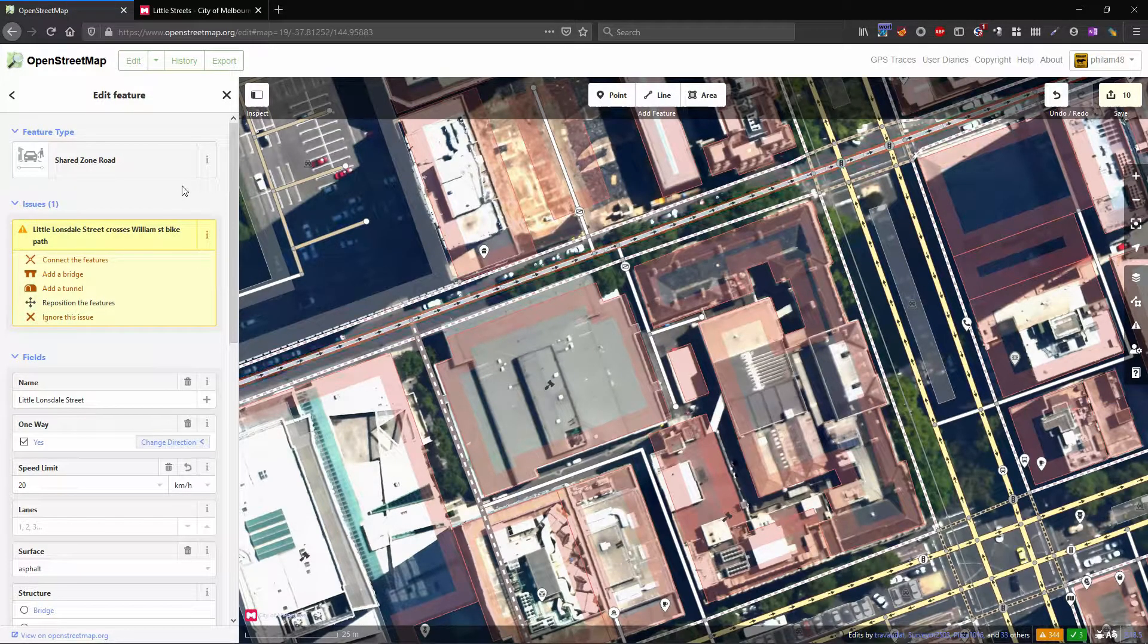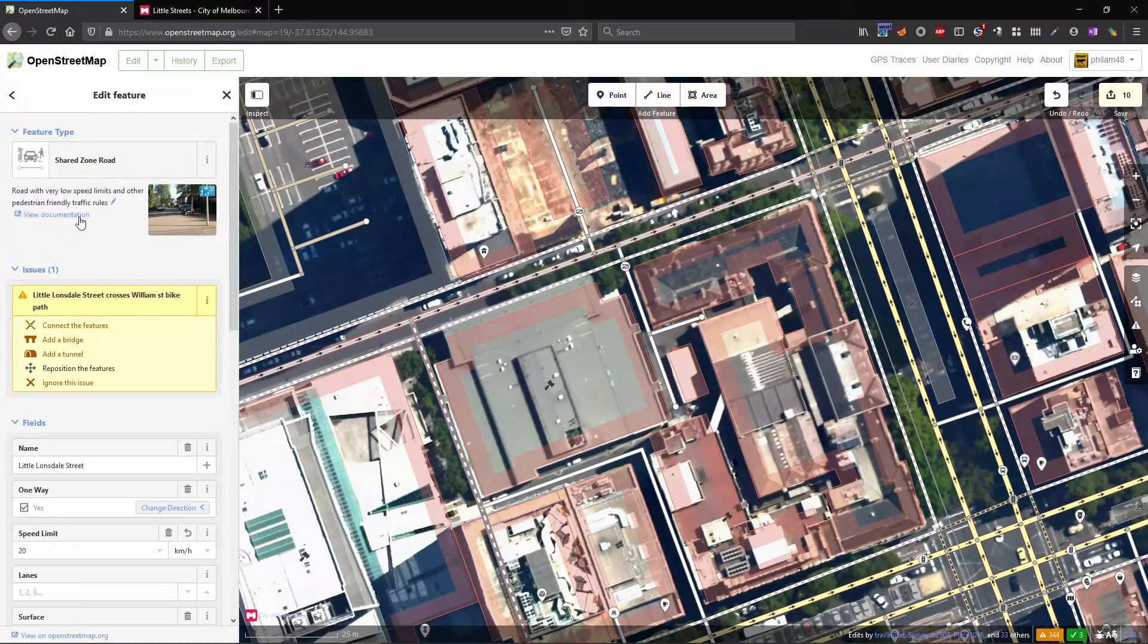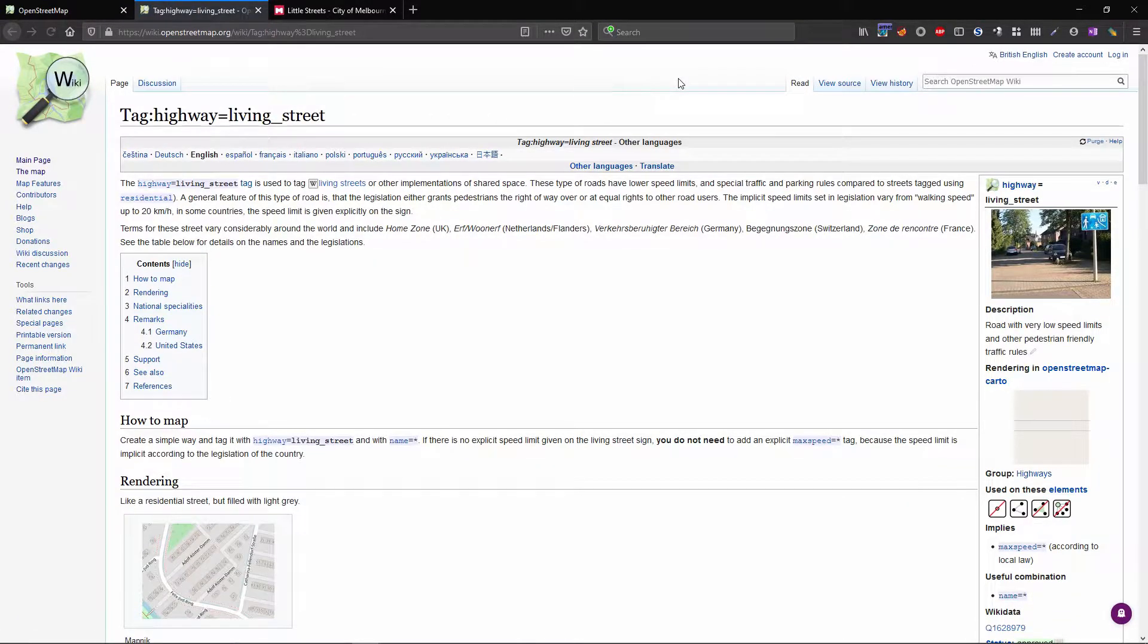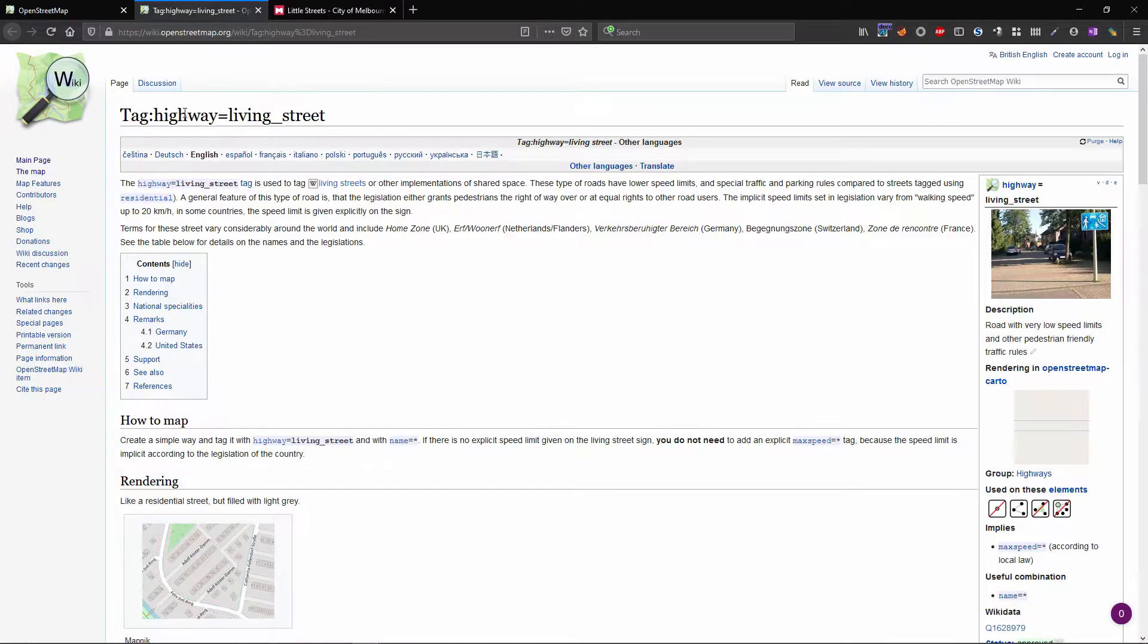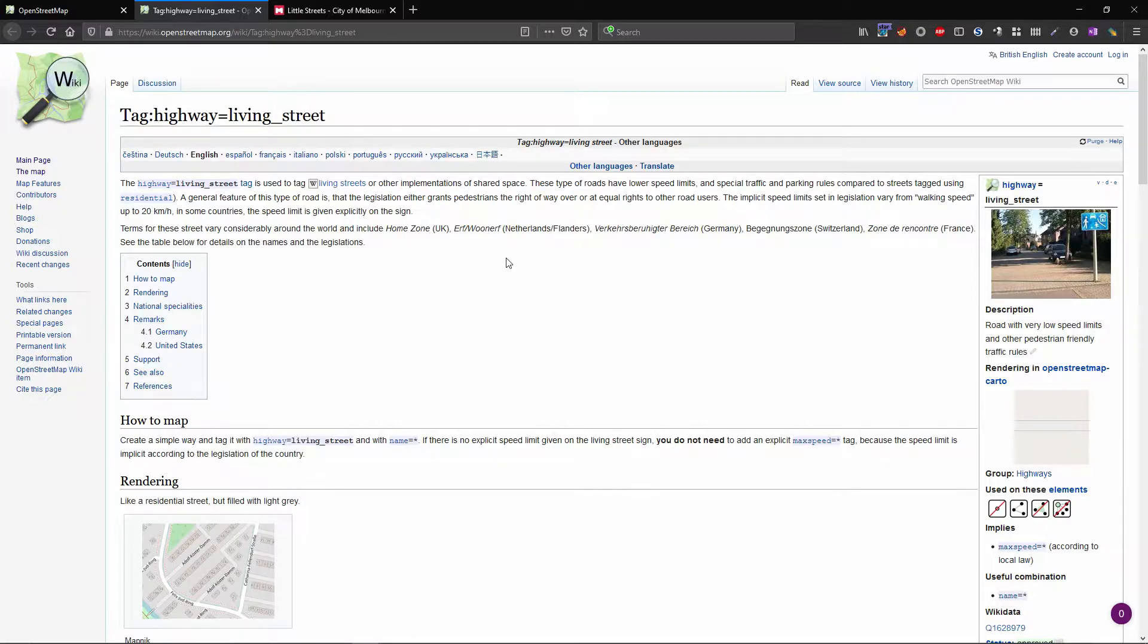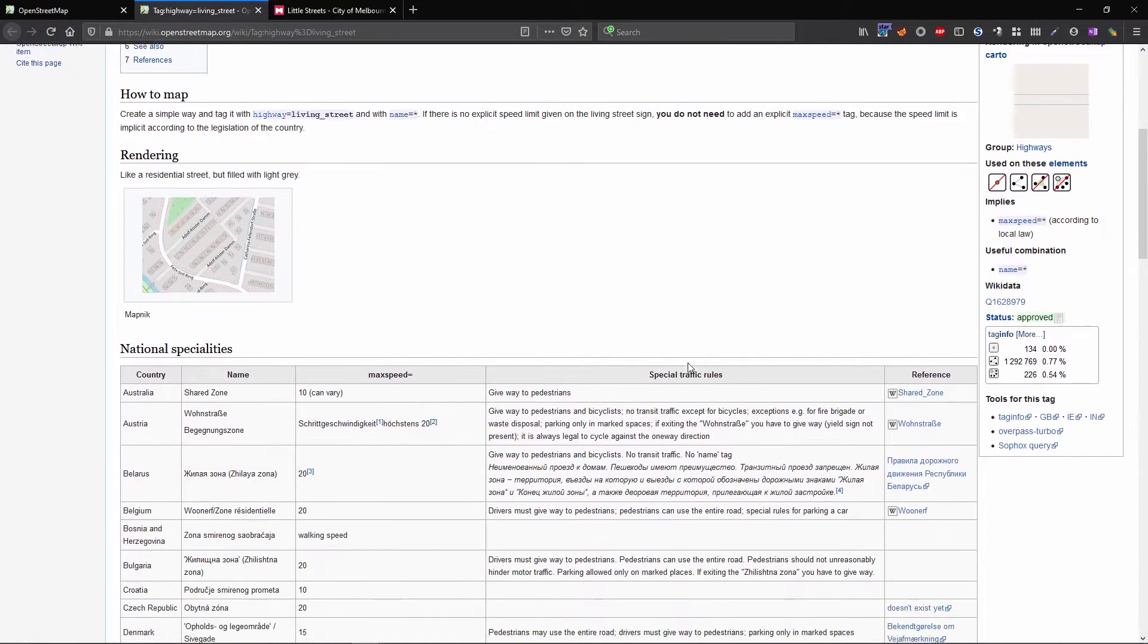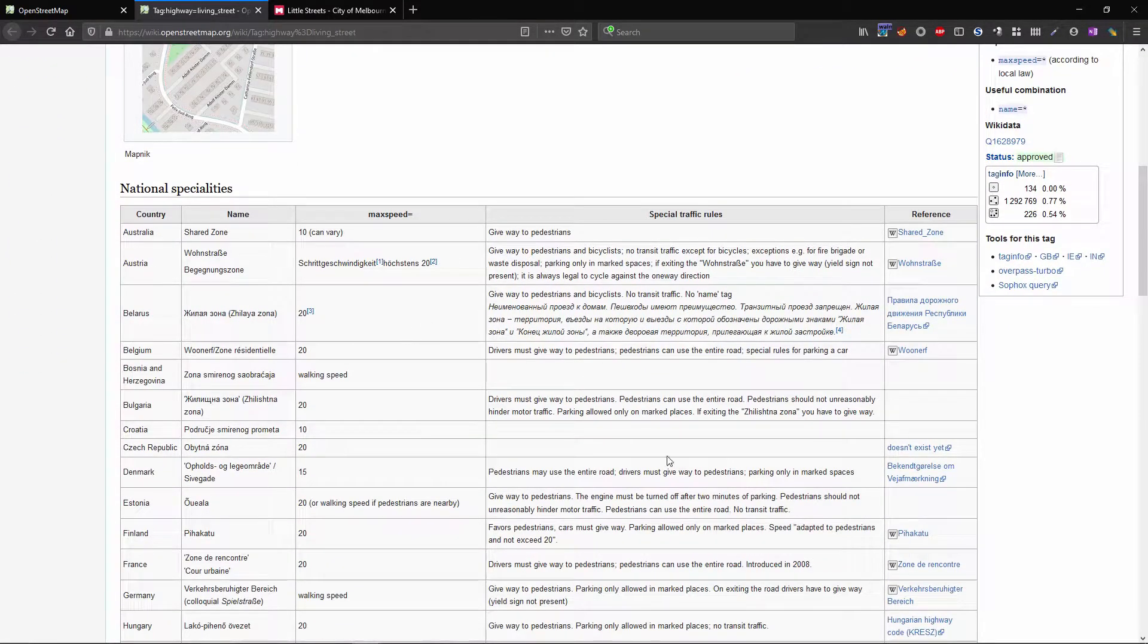What this means if we pop over to the OpenStreetMap wiki is a road with low speed limits, friendly for pedestrians, cyclists and other road users. As you can see the tag page is highway equals living underscore street but there are a range of different names for these around the world as it explains in the introduction. There's a long table in this article which helps explain all the different terminology and what it means.